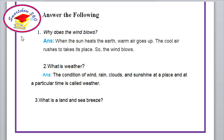2. What is weather? Answer: The condition of wind, rain, clouds and sunshine at a place and at a particular time is called weather.